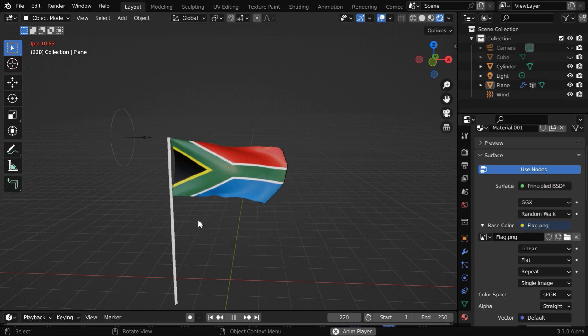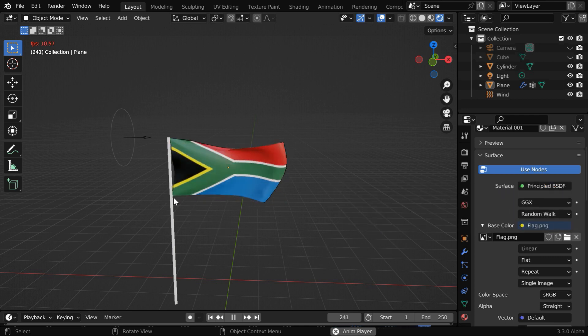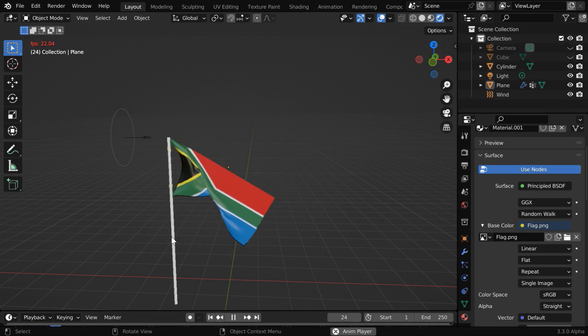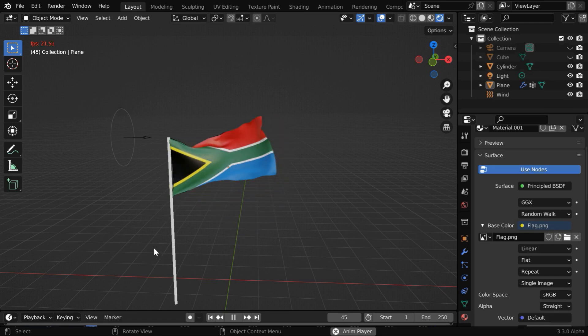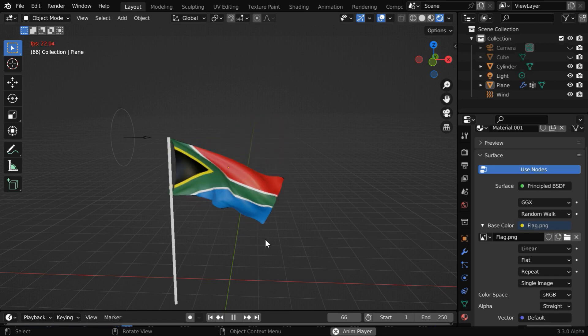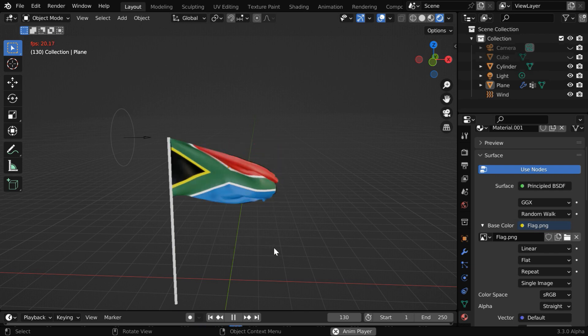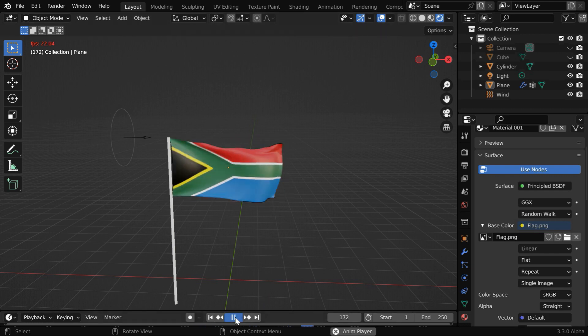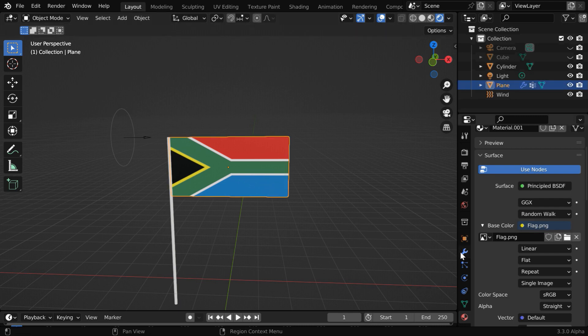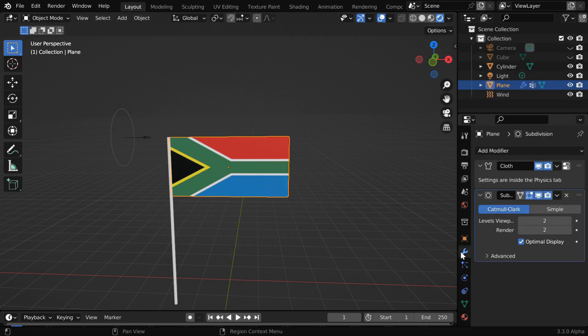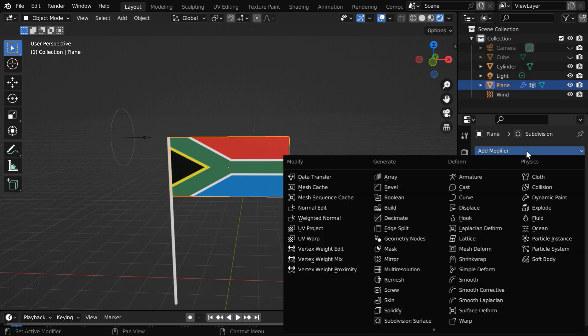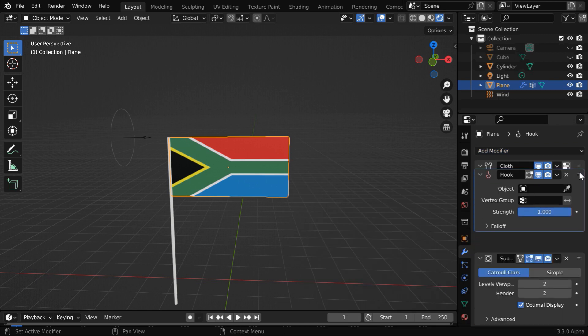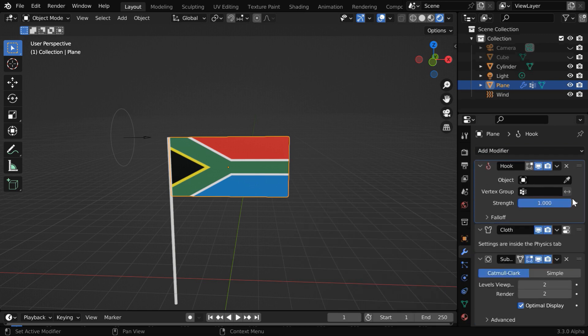We also want the flag to be hooked to this stick, because the stick should be able to move to any other location and we want the flag to follow the stick wherever it goes. So let us go to the first frame, now select the flag and go to the modifiers tab. We have to add a modifier called hook modifier, and it should go to the very first position.